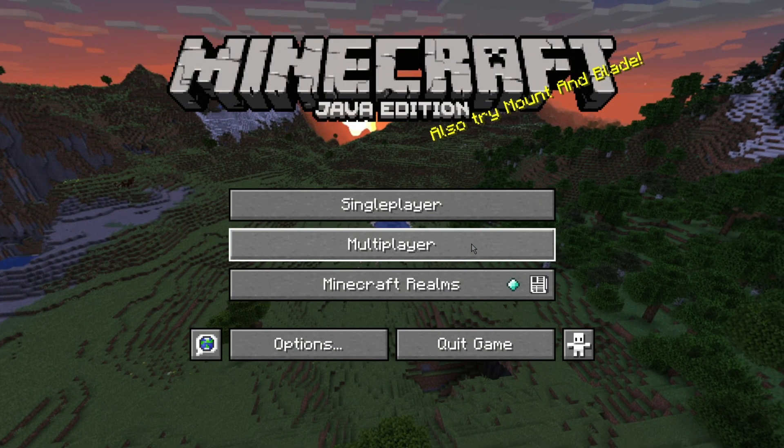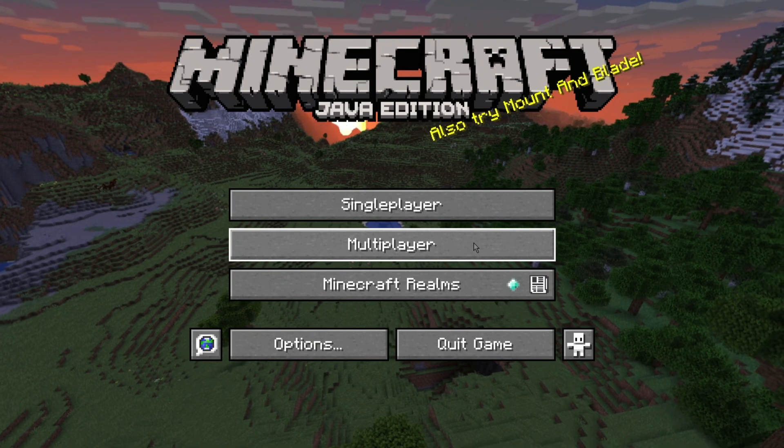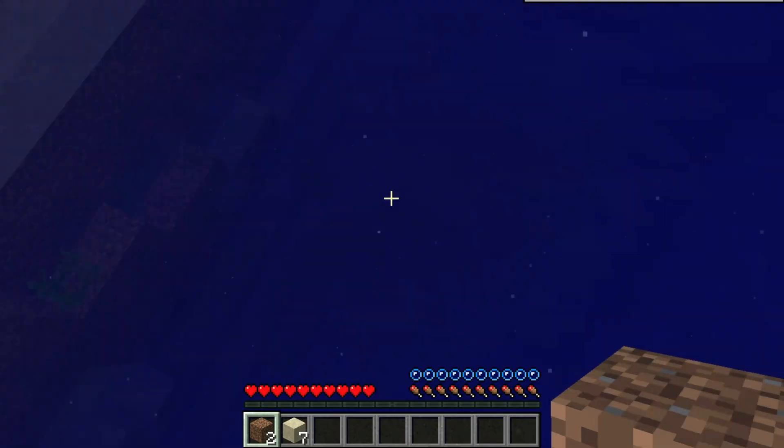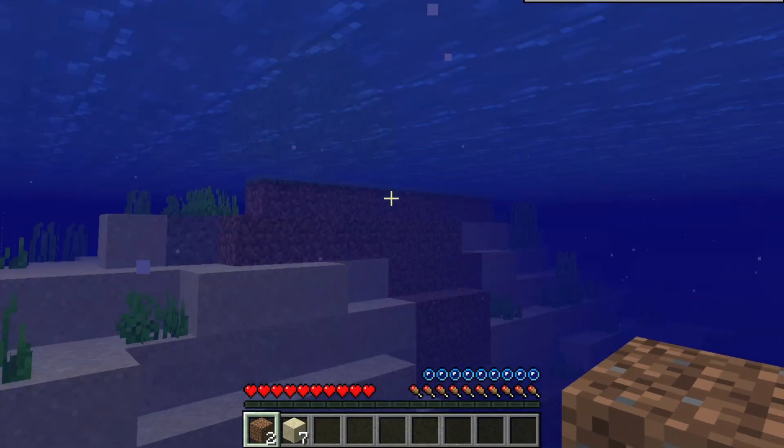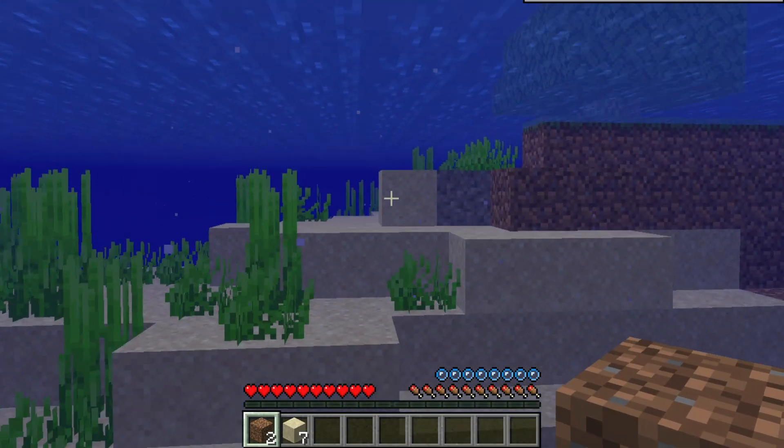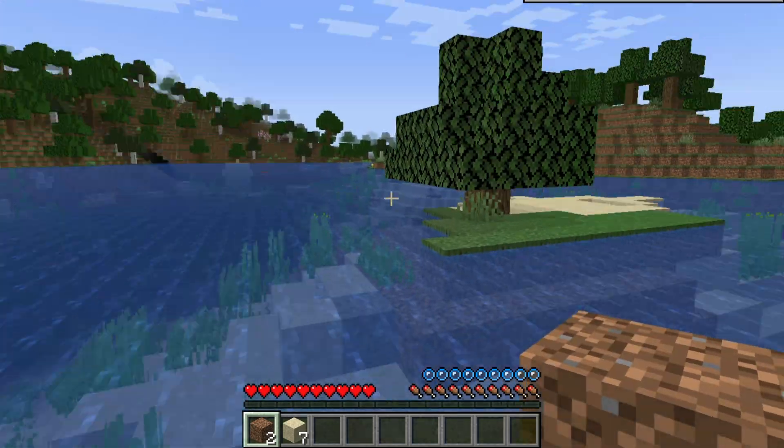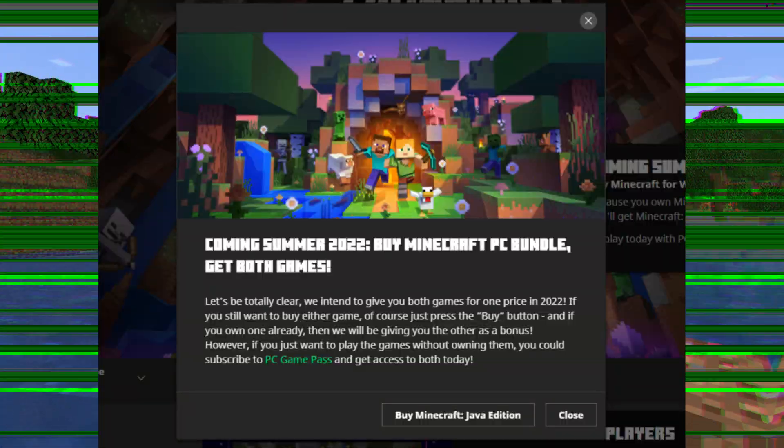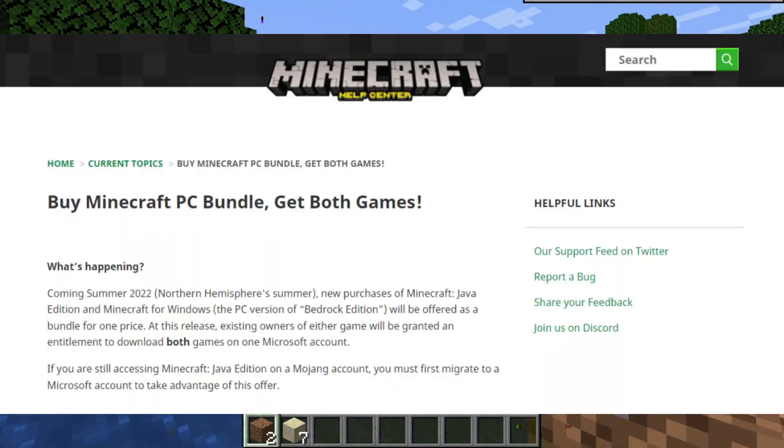So guys, this is how you can play Minecraft Bedrock, Minecraft Java, and Minecraft Dungeons available for PC currently through Game Pass. And also, if you don't want to go with the monthly rental service,